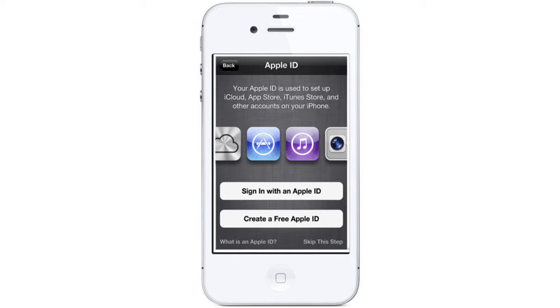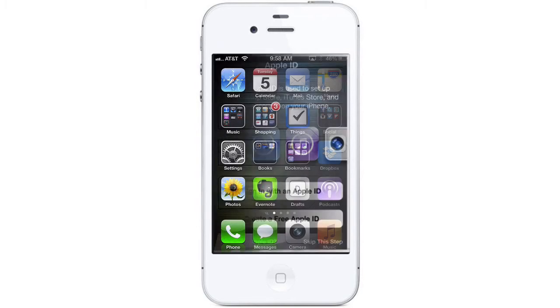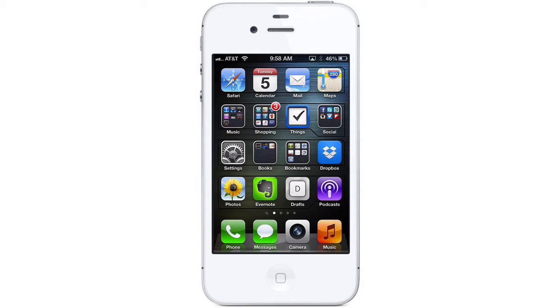When you set up a new device, Apple will guide you through the process of setting up and logging in with an Apple ID. If you didn't set up iCloud when you set up your device, or need to change your settings, you can easily do that at any time.